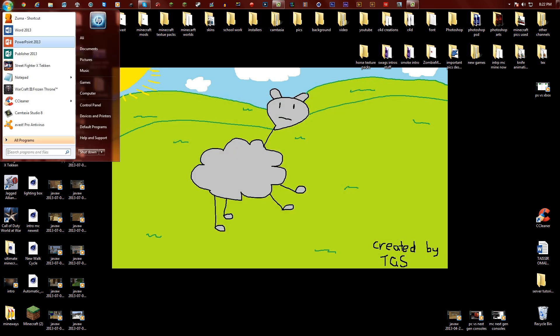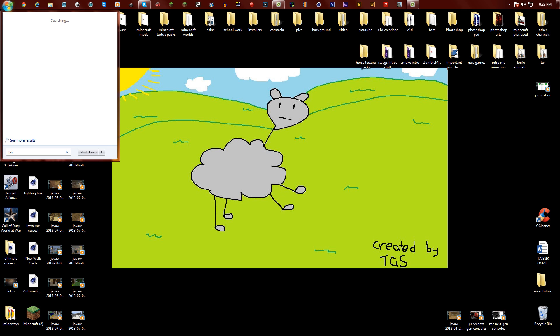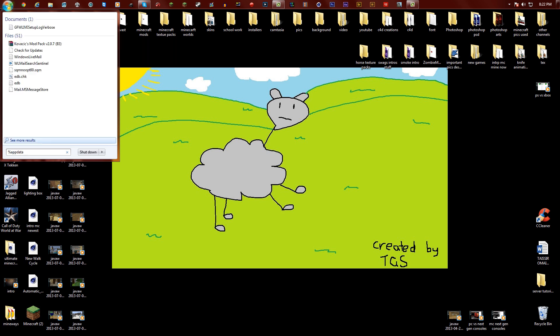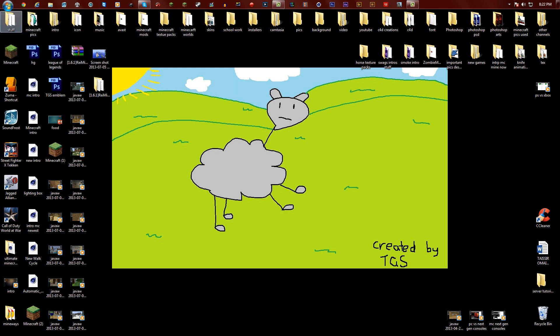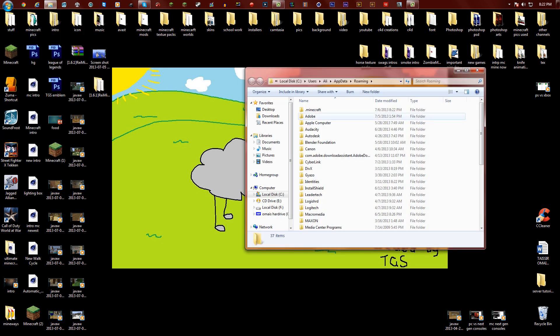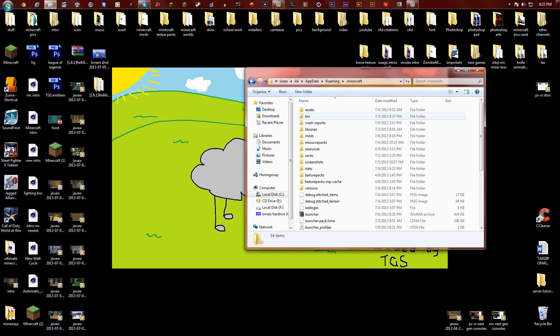Next what you're gonna want to do is go to the start button. I have mine at the top, you guys might have yours at the bottom like default. It really doesn't matter. Simply click here, type in percent app data, click on roaming, and when you click on roaming click on dot minecraft.